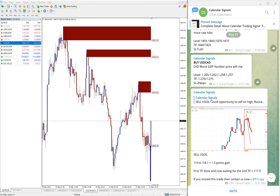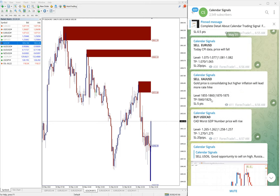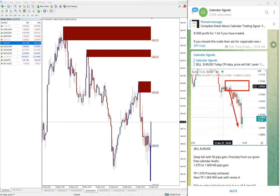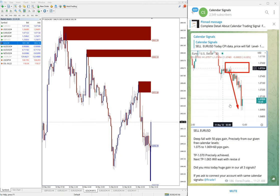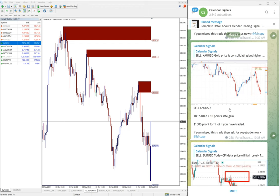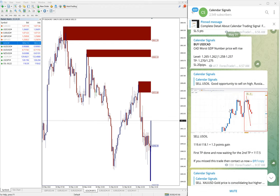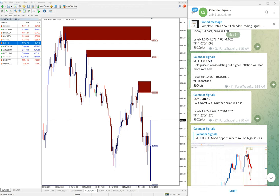And about USD CAD, it is yet to perform. Still trading in our level. End of the day we will update it in our channel, whether how much profit it made or loss, whatever the status is, we will mention it.